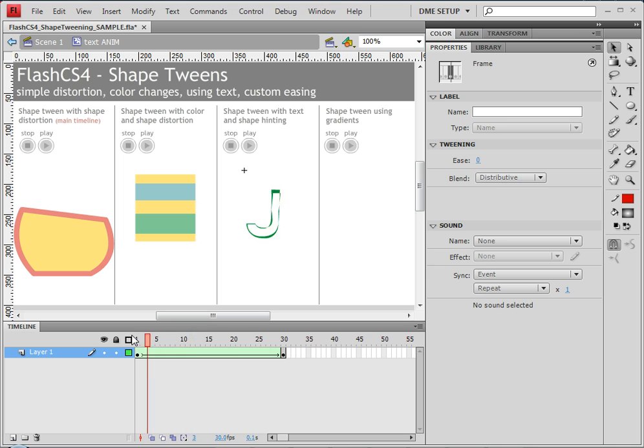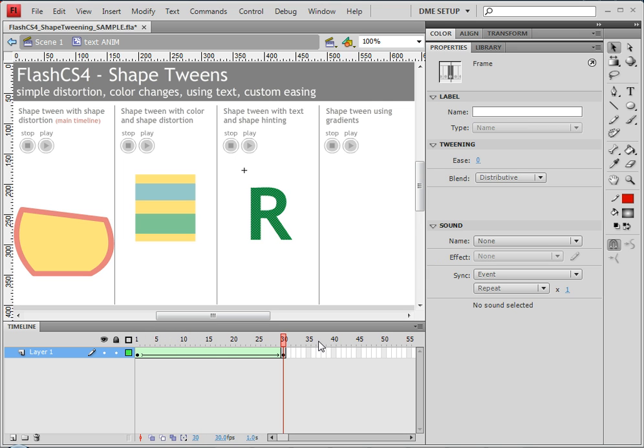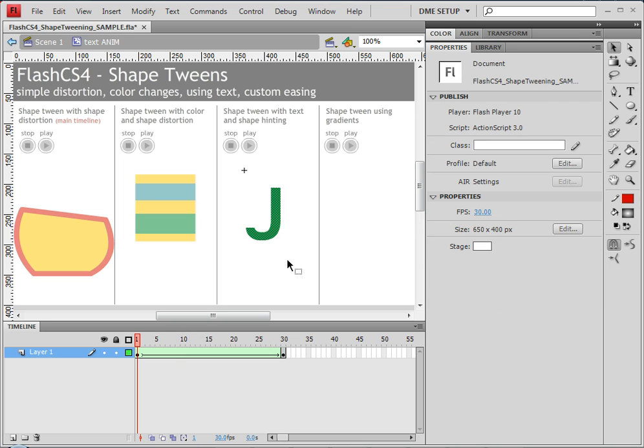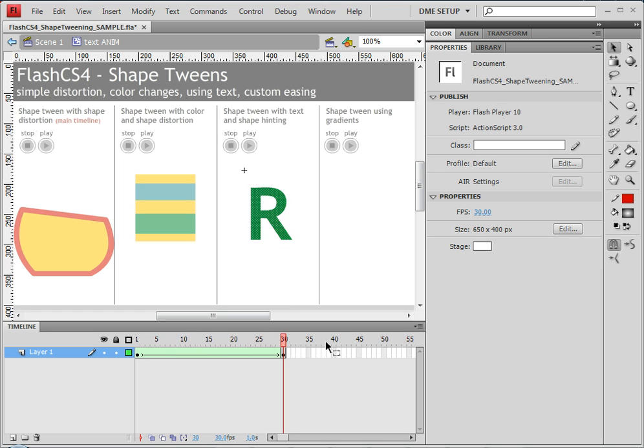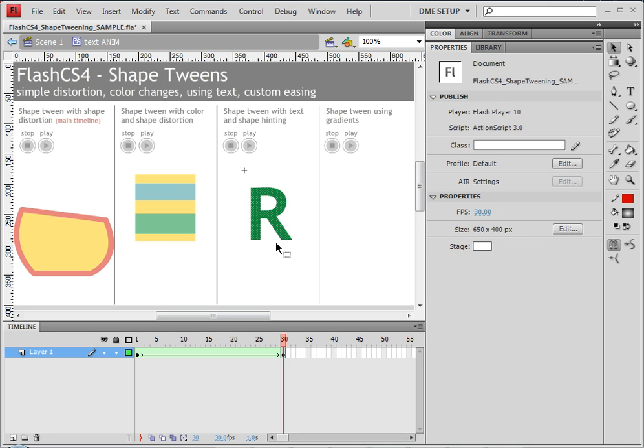Now you'll notice that this shape tween looks pretty bad. One of the reasons it looks bad is because I'm going from a text item, which is not hollow, to one that has a hole in the middle. And that can create some undesirable results. So one of the things that I can try and do is fix this just a little bit by using a little bit of shape hinting.